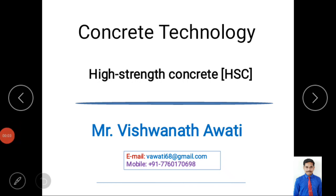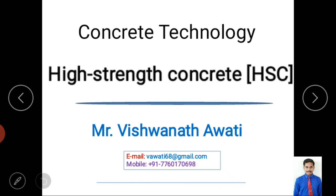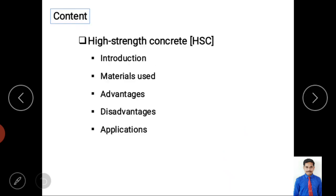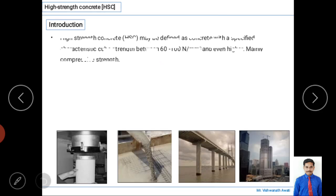Hello and welcome to my video classes on concrete technology. Today we are mainly discussing high-strength concrete, known in short form as HSC. I am Vishwanath Aouti, and today's content covers the introduction to high-strength concrete, materials used, some advantages, disadvantages, and applications.